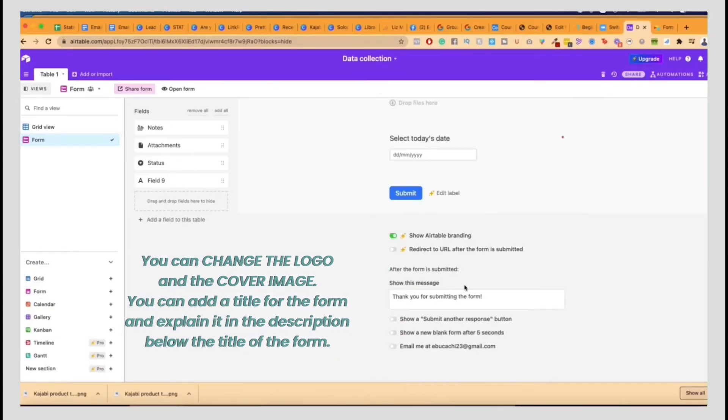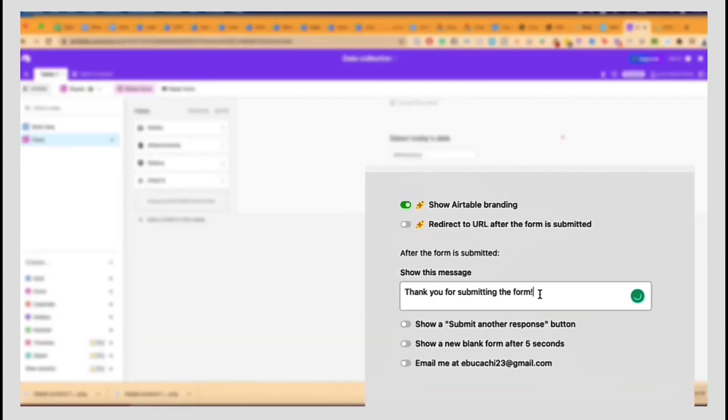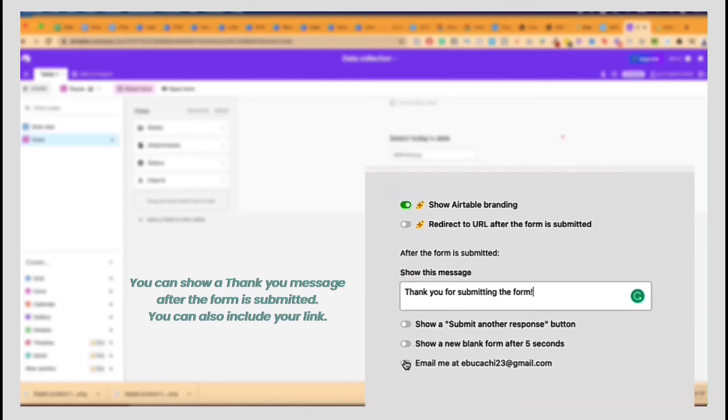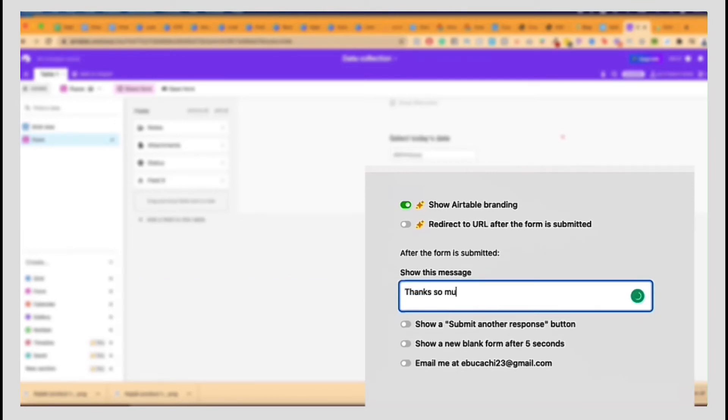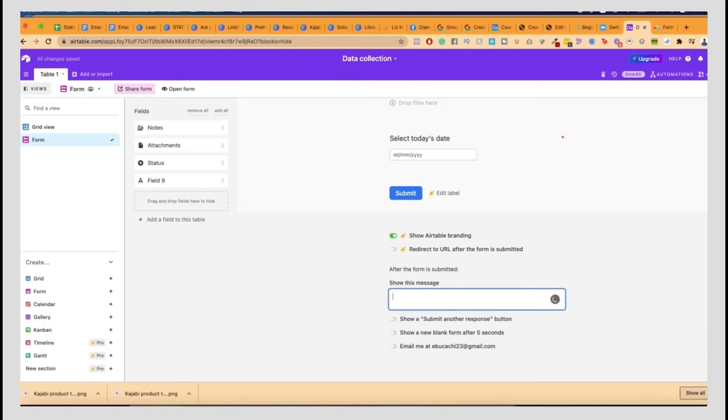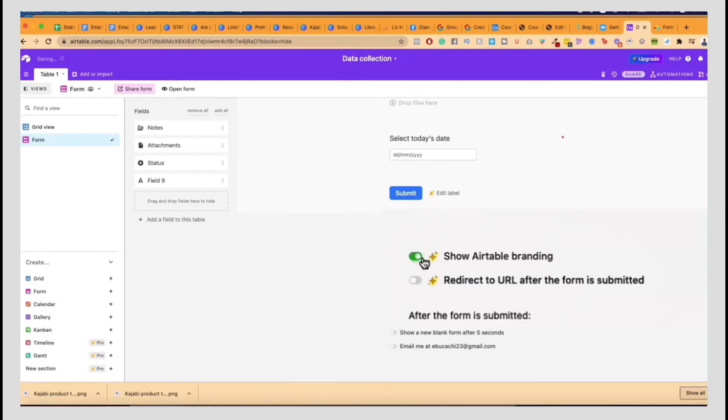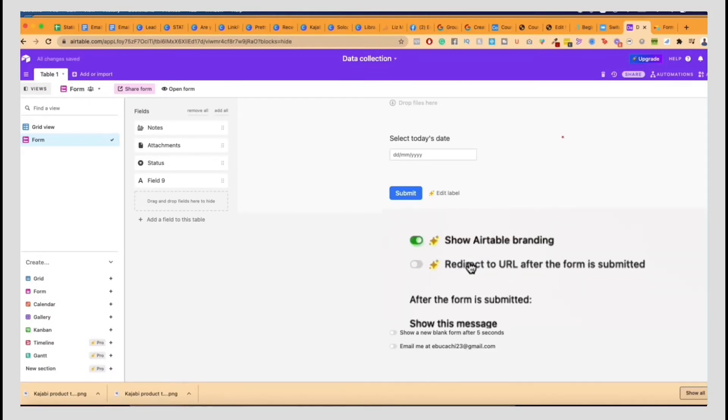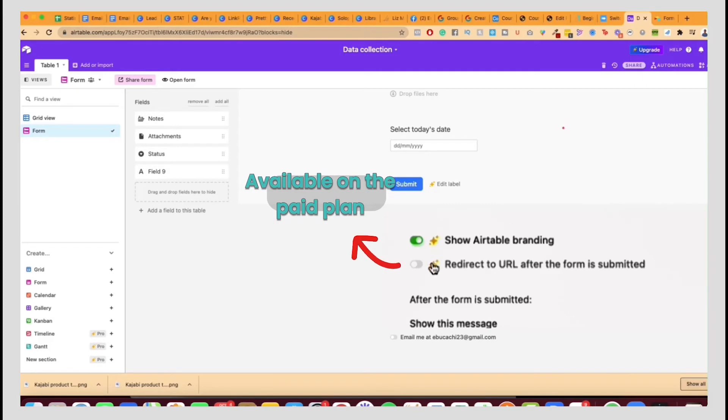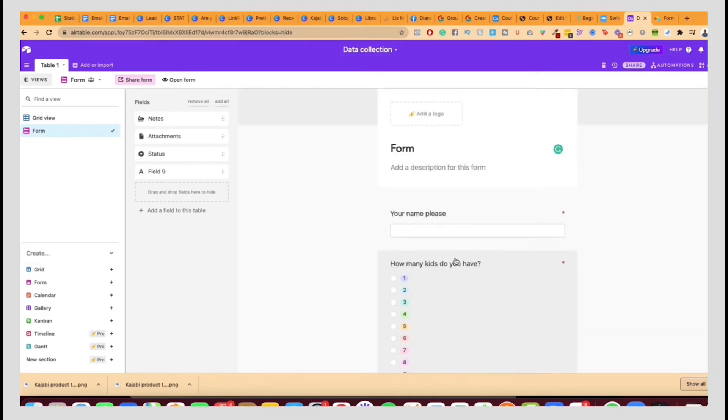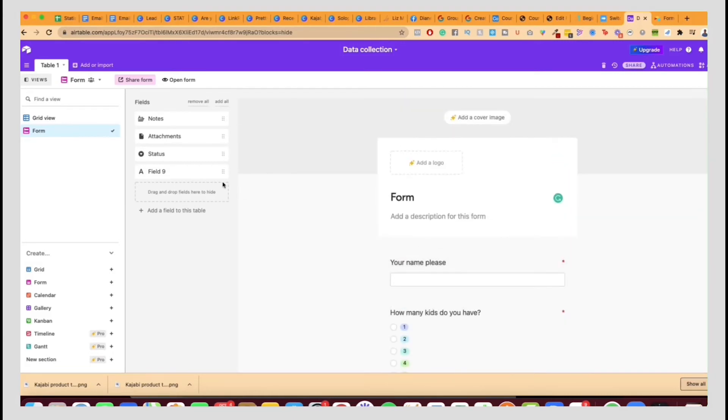Now, what you can also do is at the end of the form, you can get a notification. You can also do a blank form five seconds later or submit another response. And usually what I'd like to do is show a thank you message and you can send them thanks so much. Please visit the Facebook group and then give them some sort of call to action. Give them the link. Now you cannot remove this. You do a redirect to a URL after the form is submitted because it's only on the paid plan. This is what this paid plan means, but you can put the link here. So that's that.